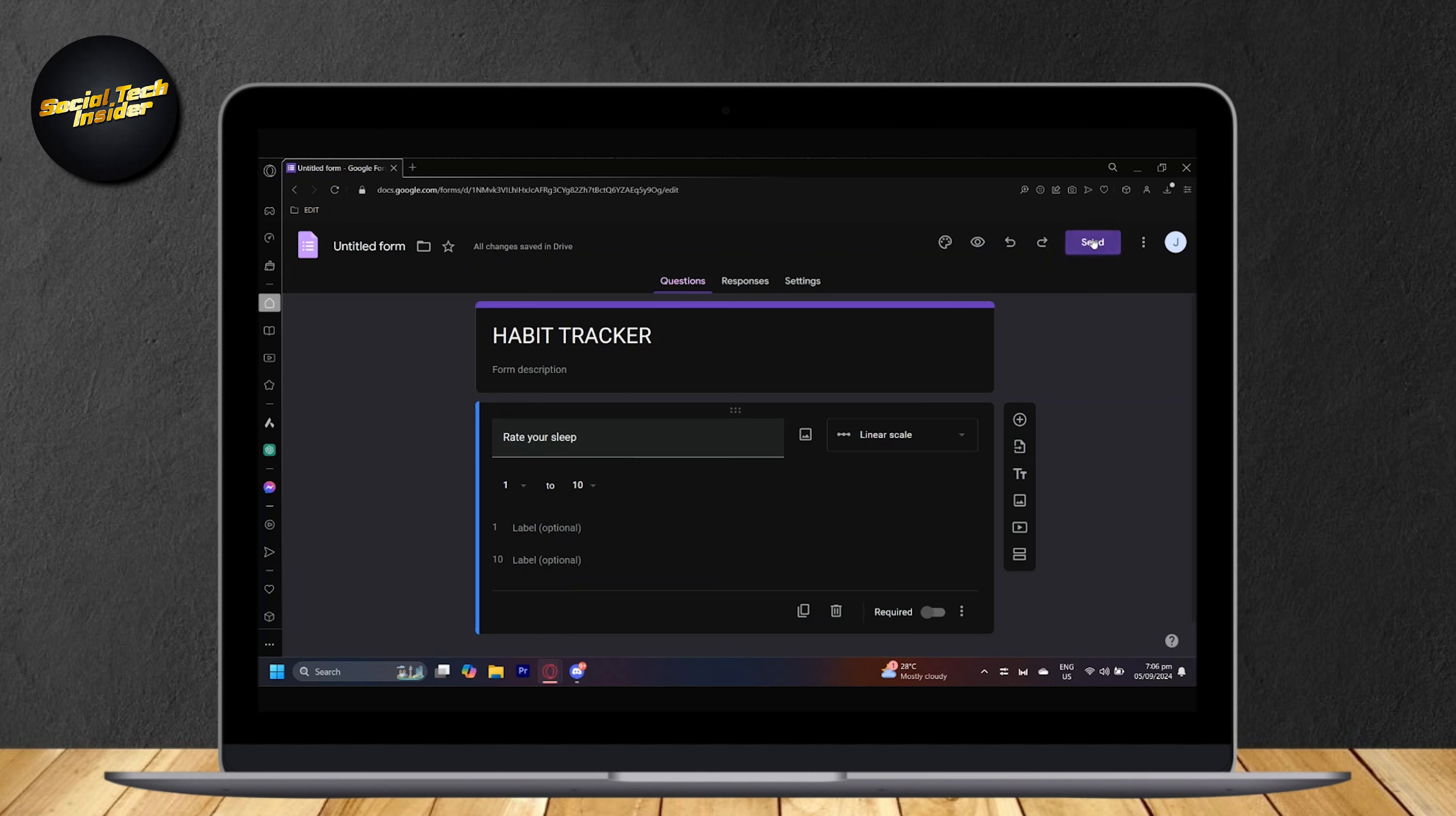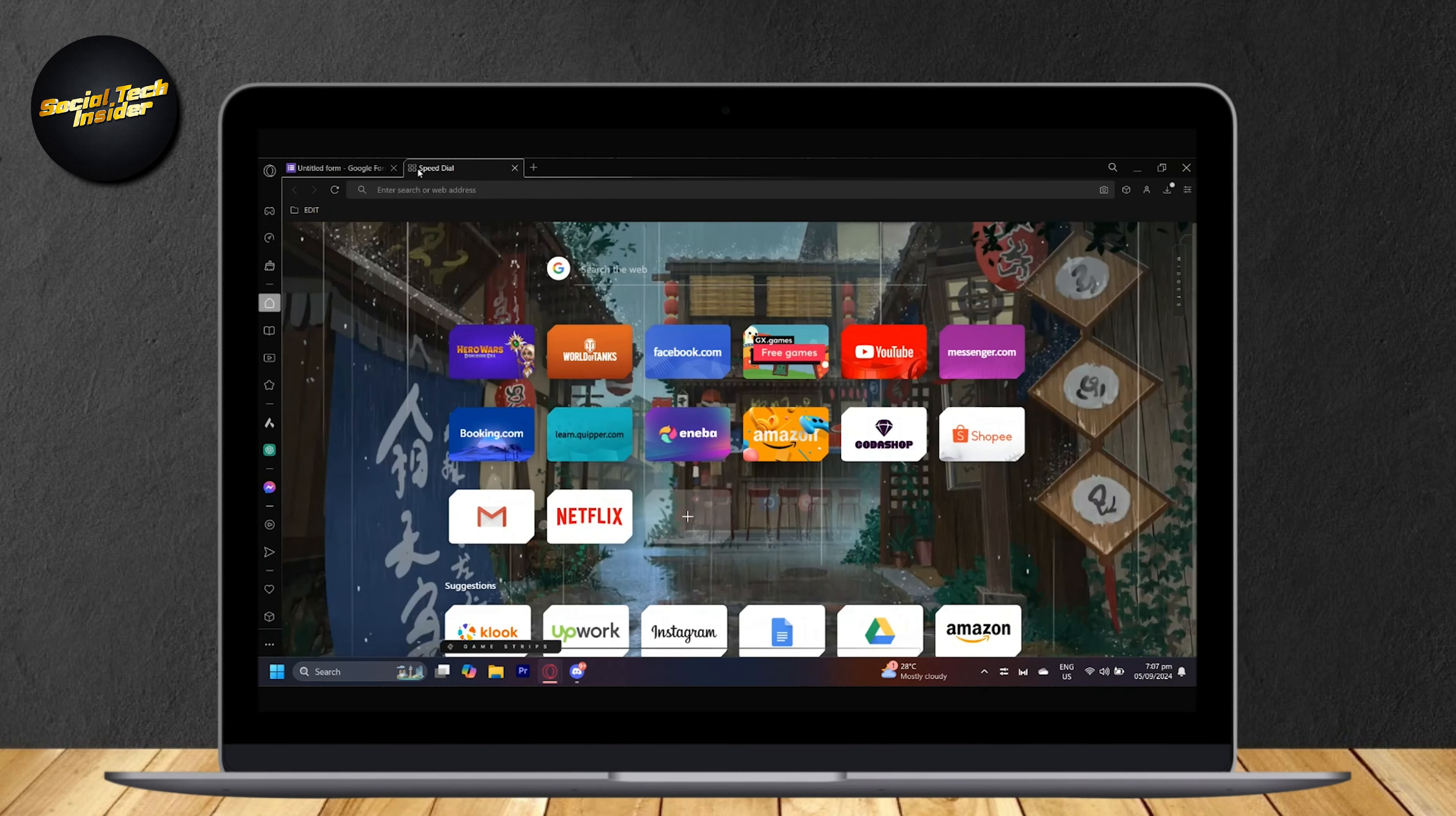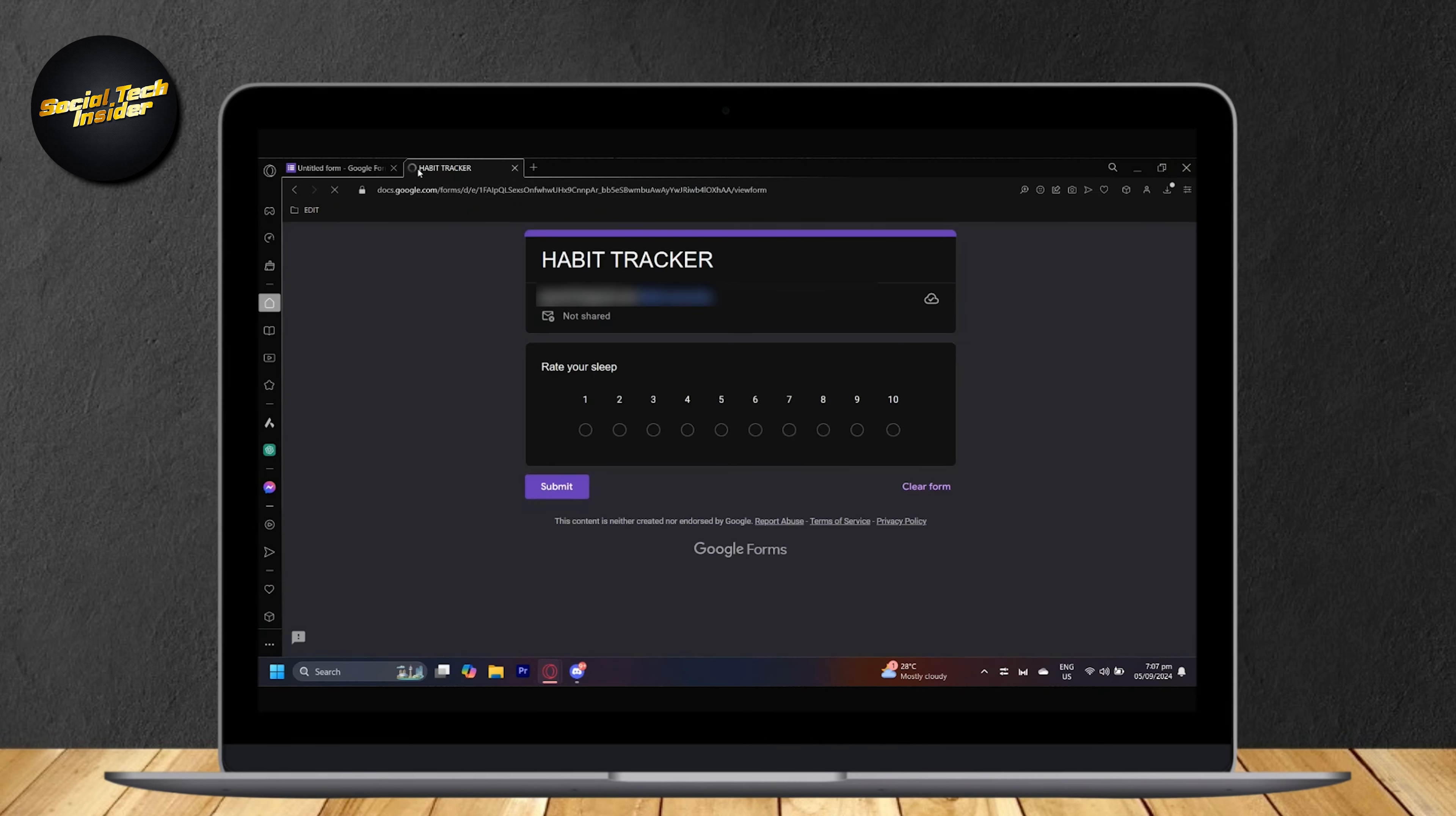You can actually send it by simply tapping on send. And now copy the link over here. Copy that. So let's actually answer this real quick by tapping on another tab and pasting the link so that we can answer it.